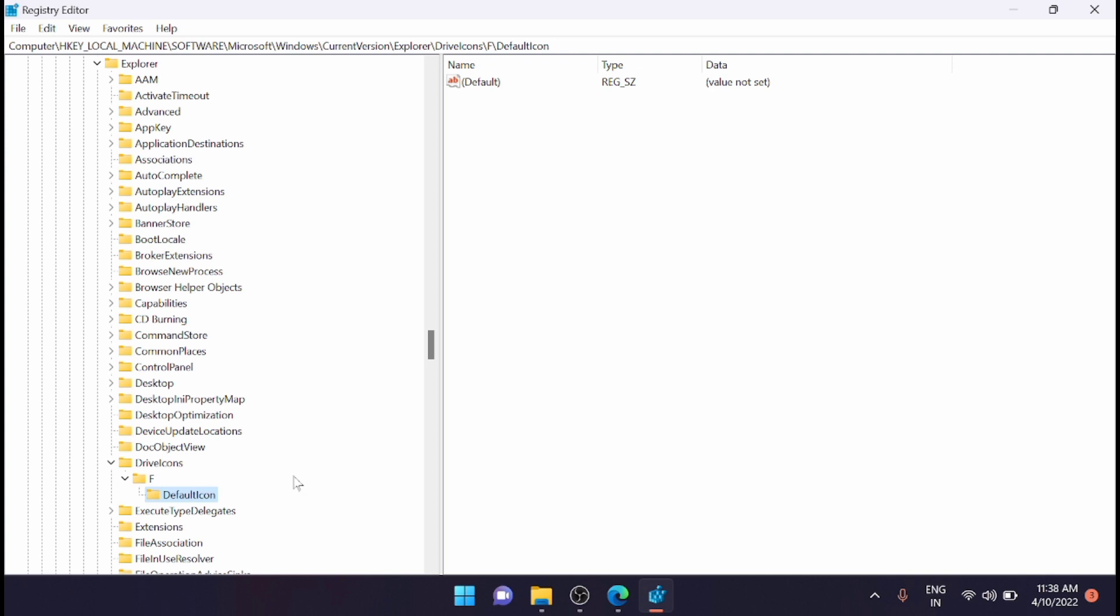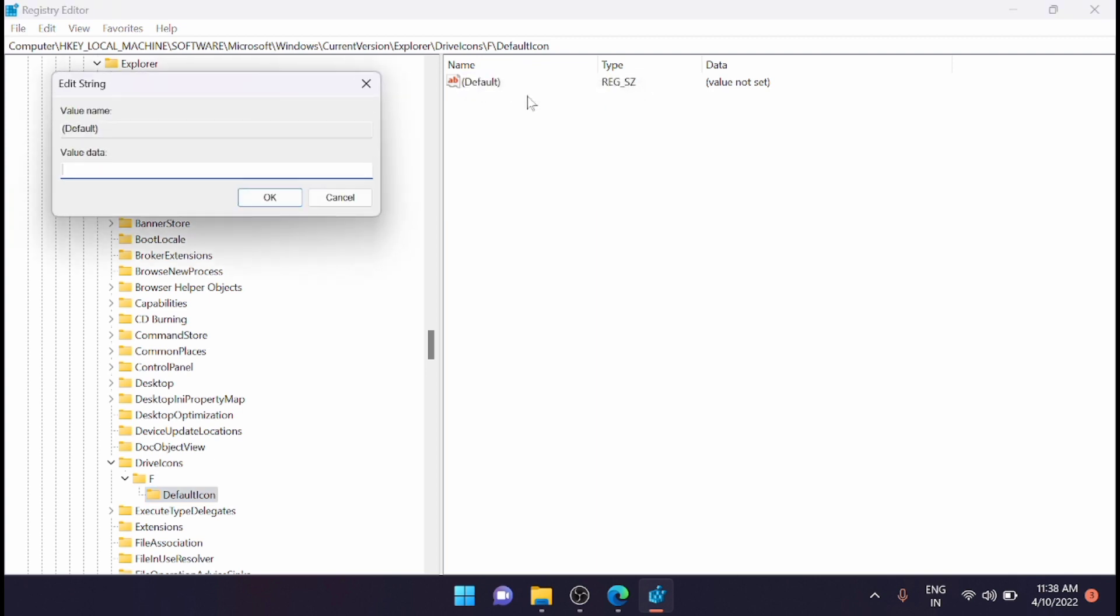Now inside the DefaultIcon key, right-click on the 'Default' string and select 'Modify'. This is the icon path which you copied earlier, so just paste it in the value data. Make sure that the path is enclosed between double quotes and click OK.